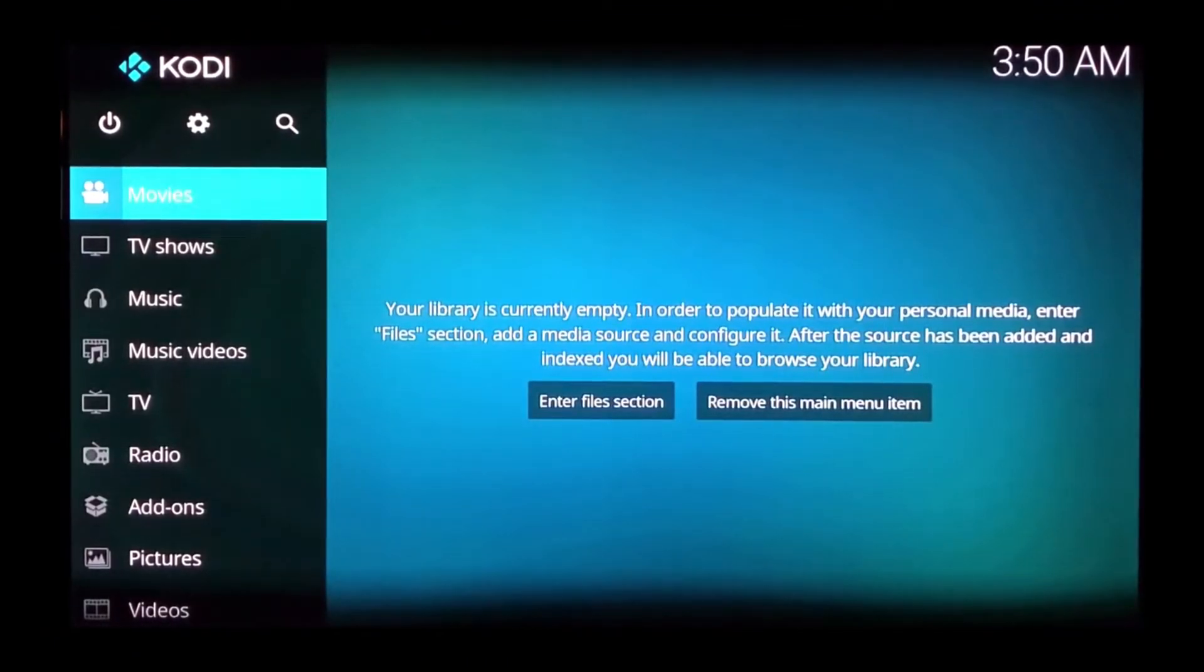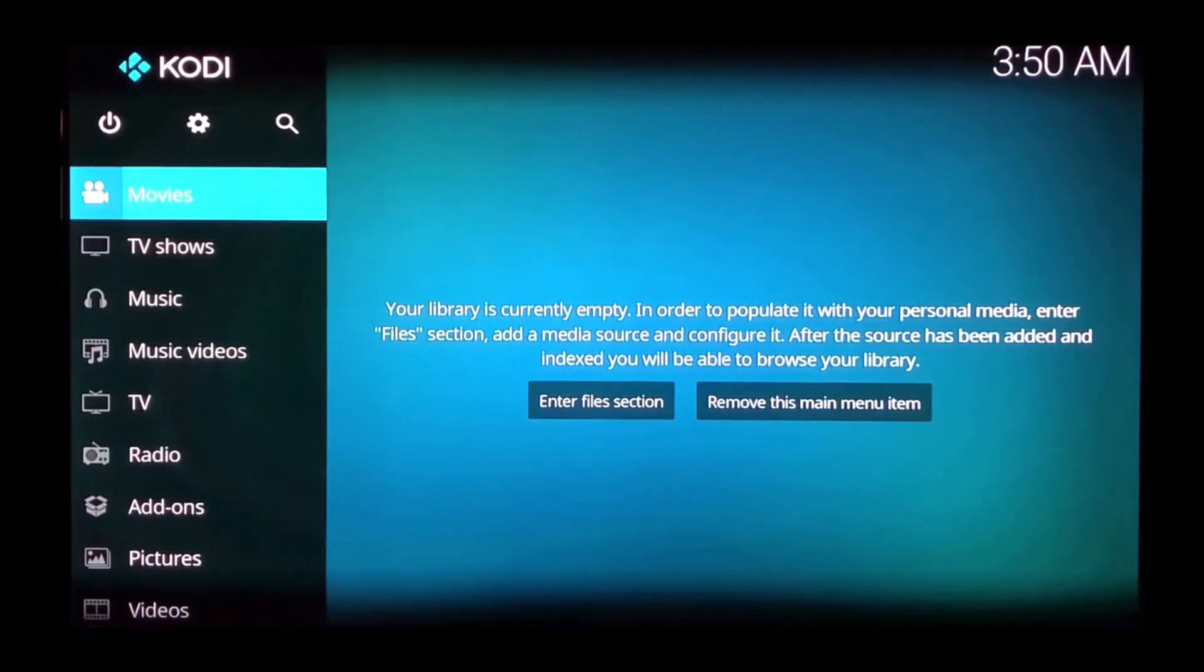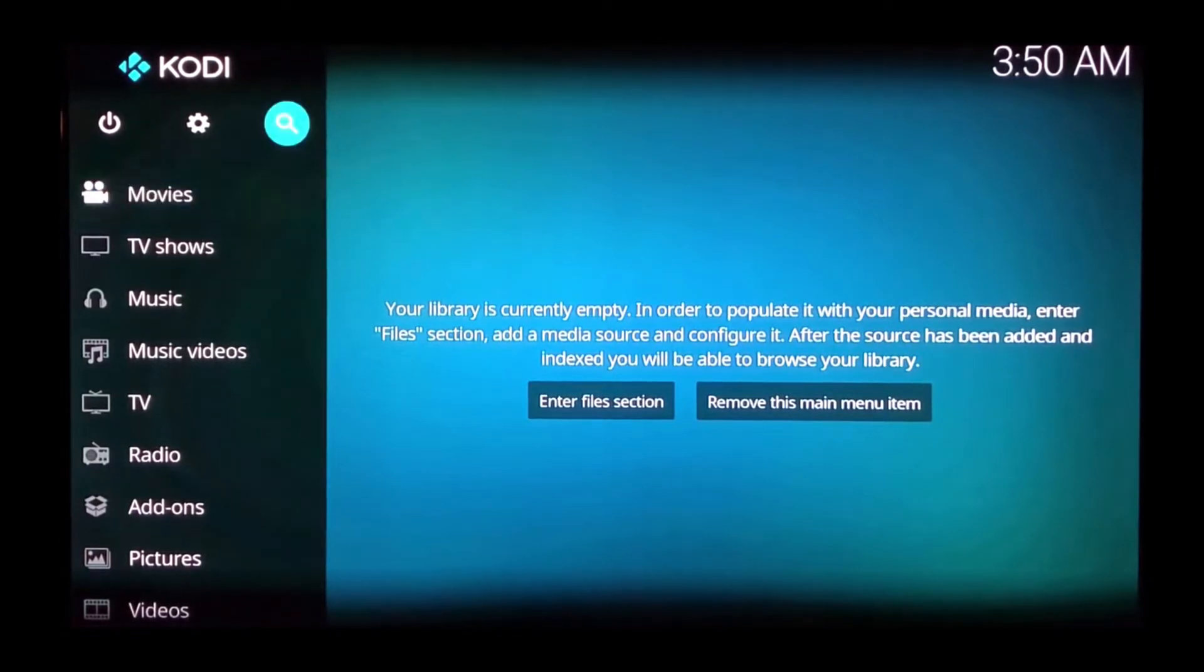Welcome to mbox extreme. In this video we're going to show you how to install our Saturn Streams live TV service Kodi add-on. First thing you want to do is open up the gear icon underneath Kodi.